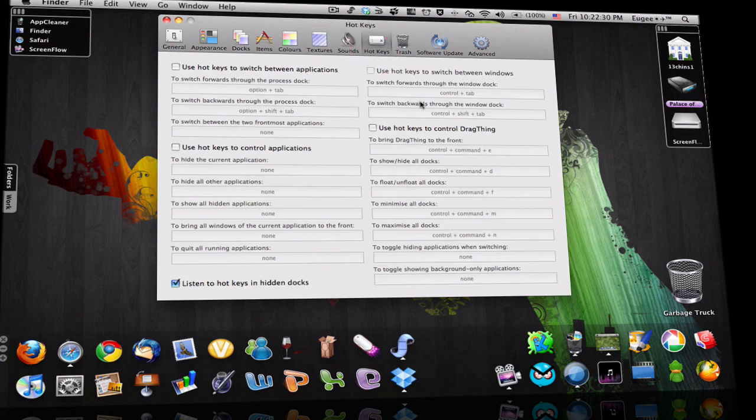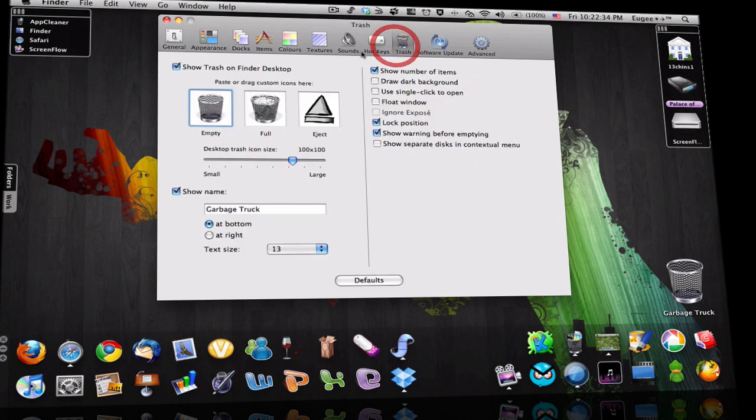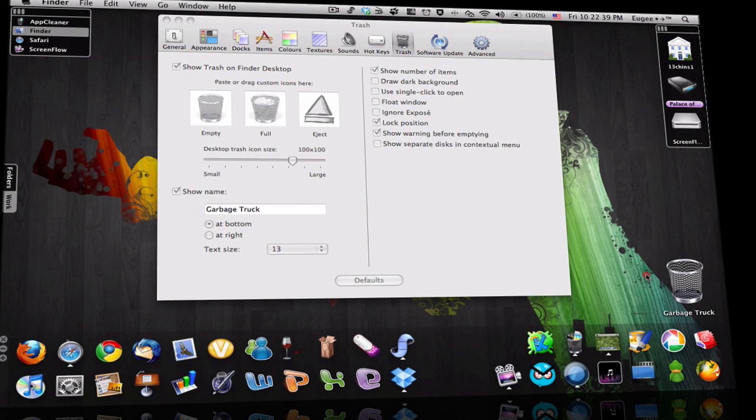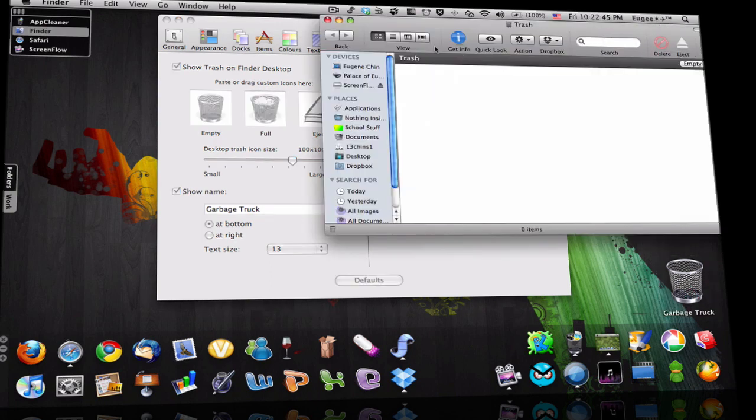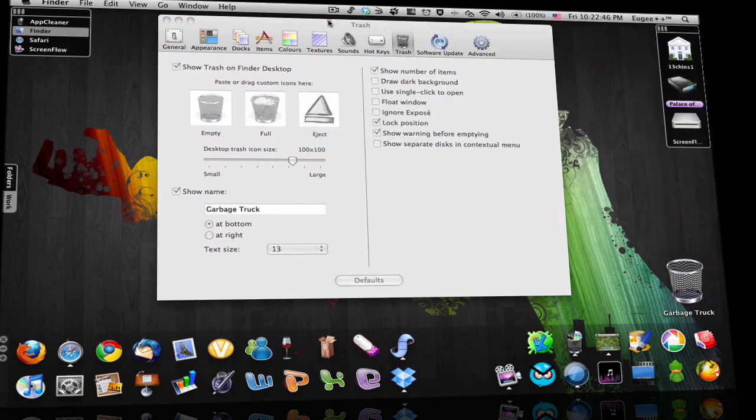Hot keys, this would be useful but I don't want it. Trash, here. This is trash. Let's open it, the thing is inside.